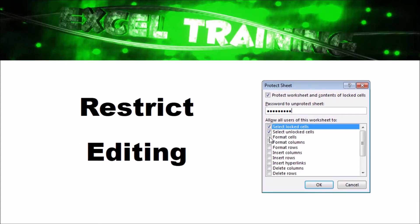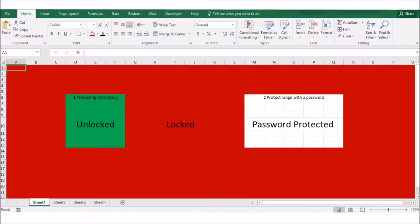Excel's worksheet protection feature allows you to prevent anyone from changing anything in your workbook, from a single cell to an entire workbook. There are two techniques for protecting cells. The first one is protection formatting, where you can unlock cells you want to allow editing and lock the other cells.